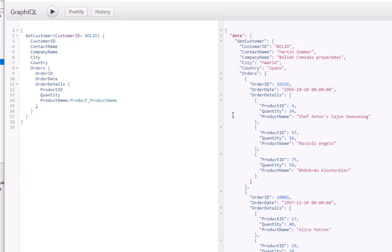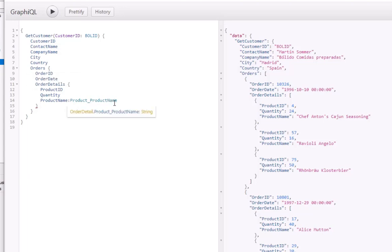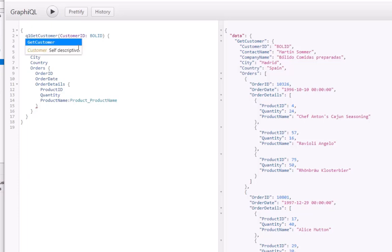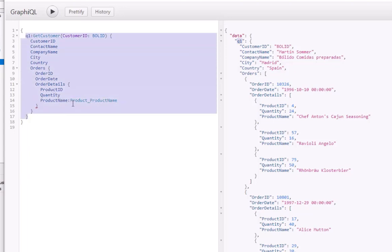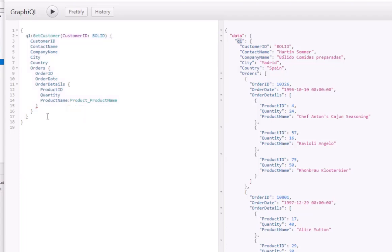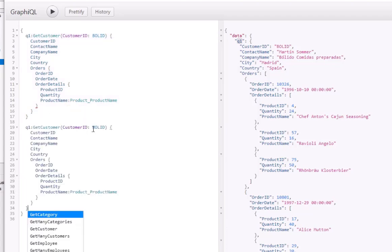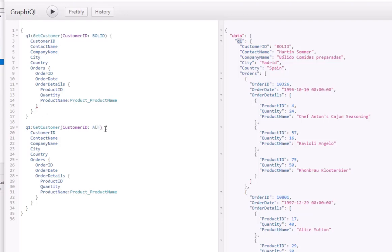We've made a single API call to the endpoint, but returned data from the customer table, the orders table, and the order details table. We can do even more — let's give an alias to the entire result, calling it Q1, and execute. Now the result comes back in a property called Q1. We can then duplicate this entire query string and change 'bollard' to 'alfki', calling it Q2.